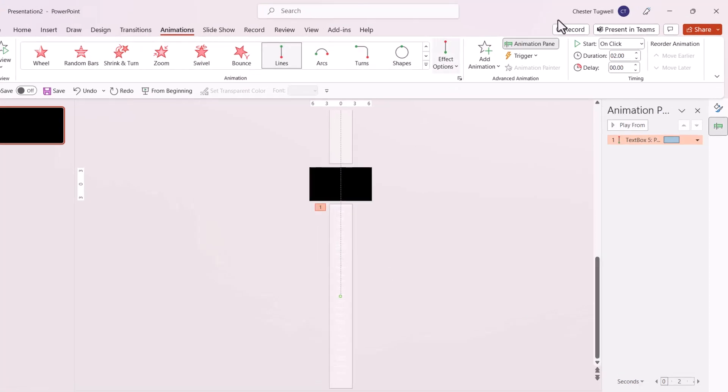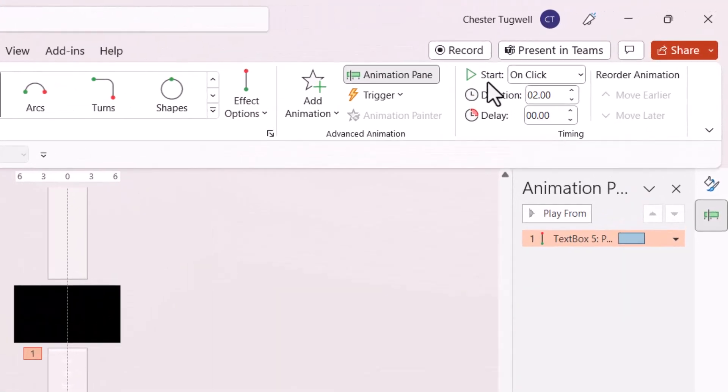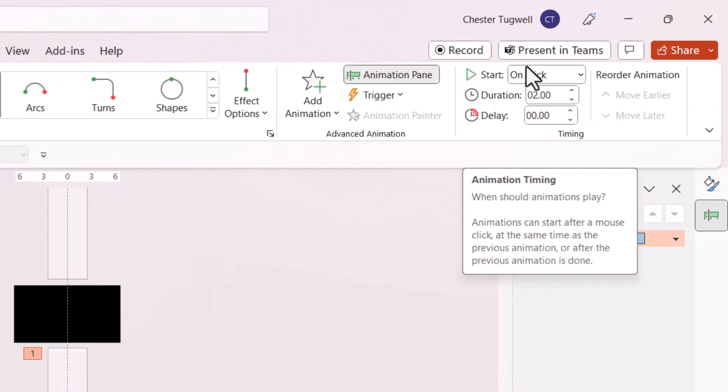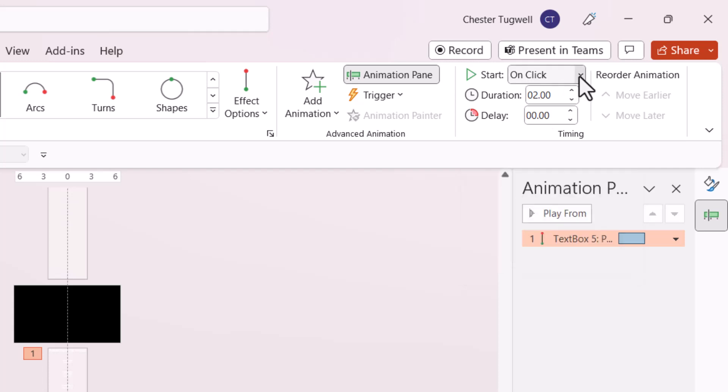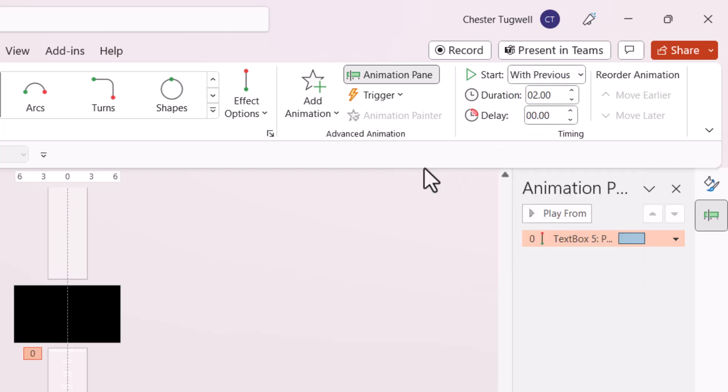Change the Start setting from On Click to With Previous. This means the text will automatically scroll when we get to this slide.